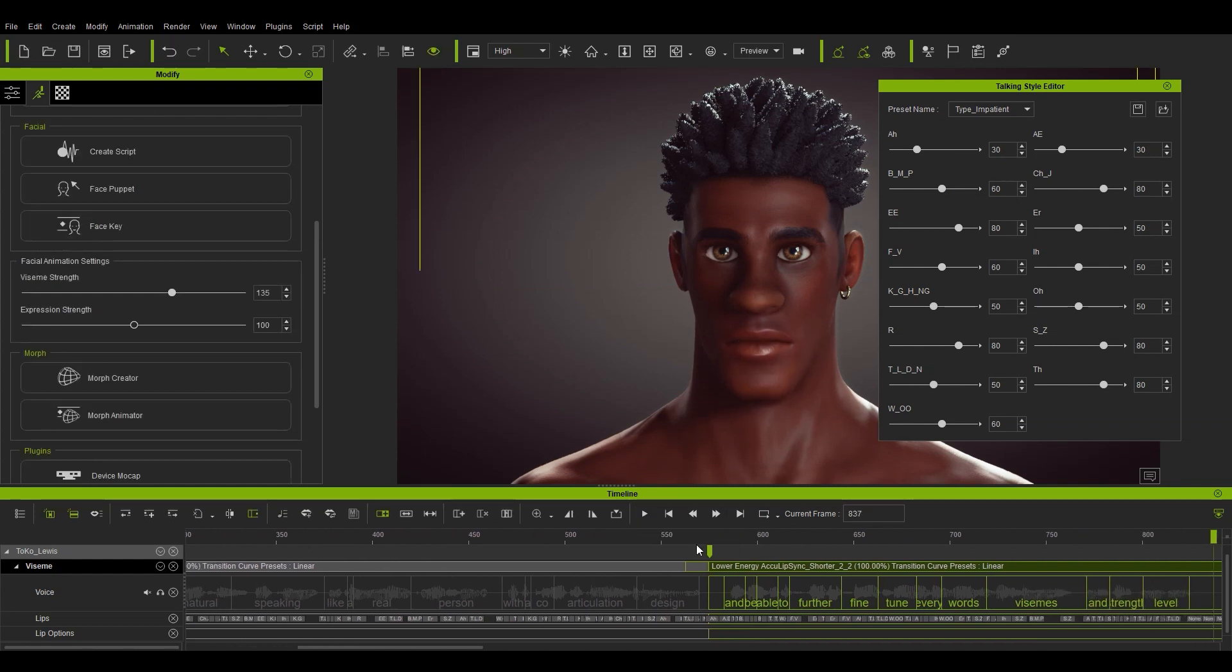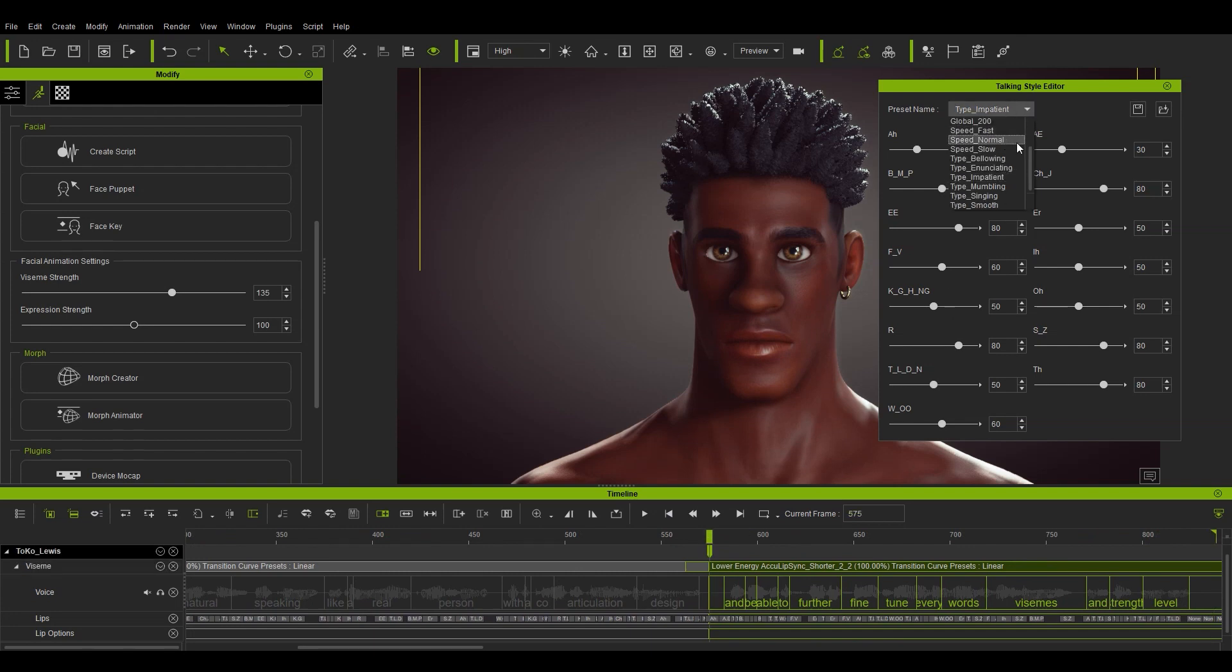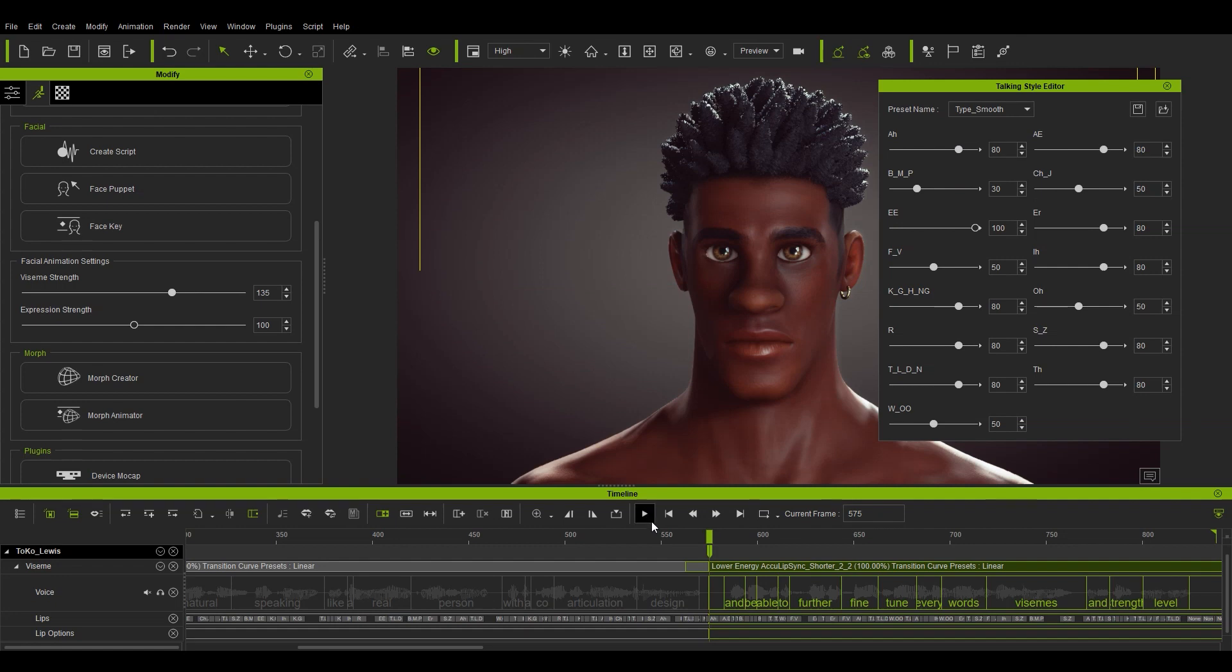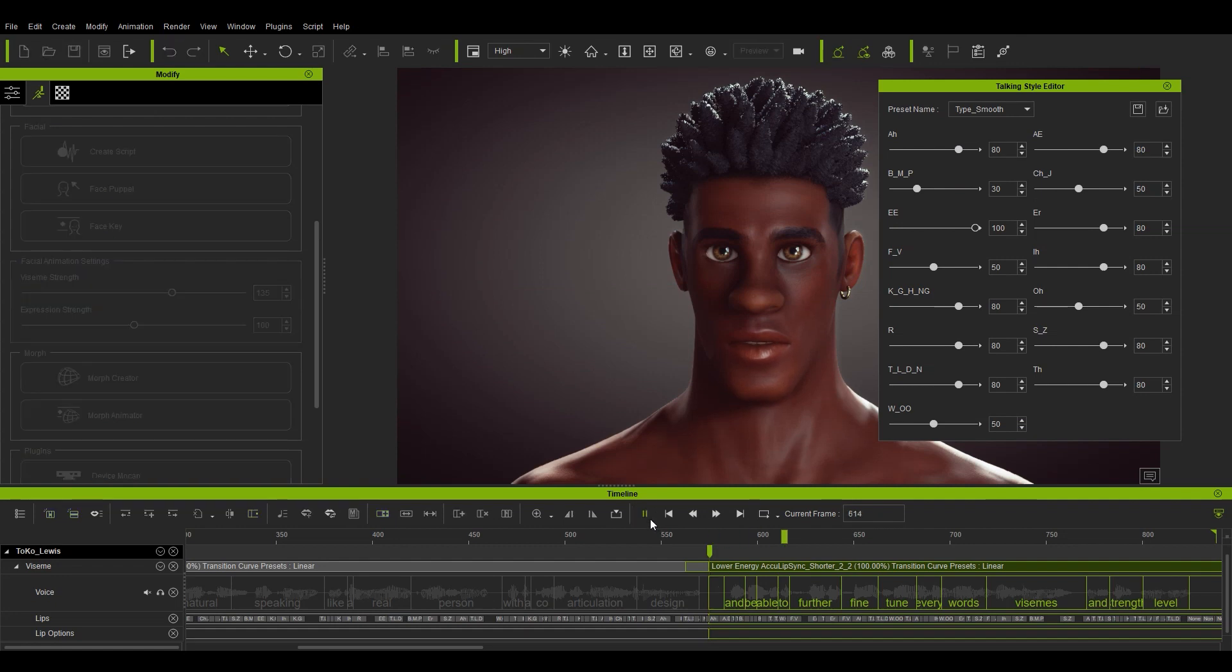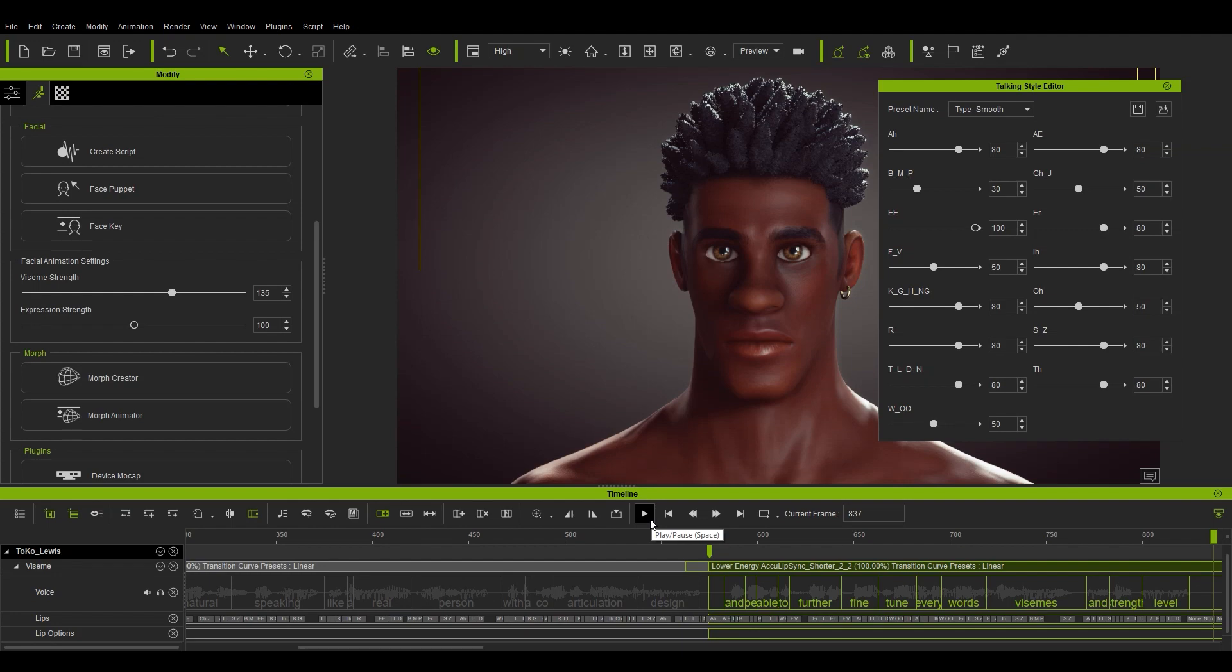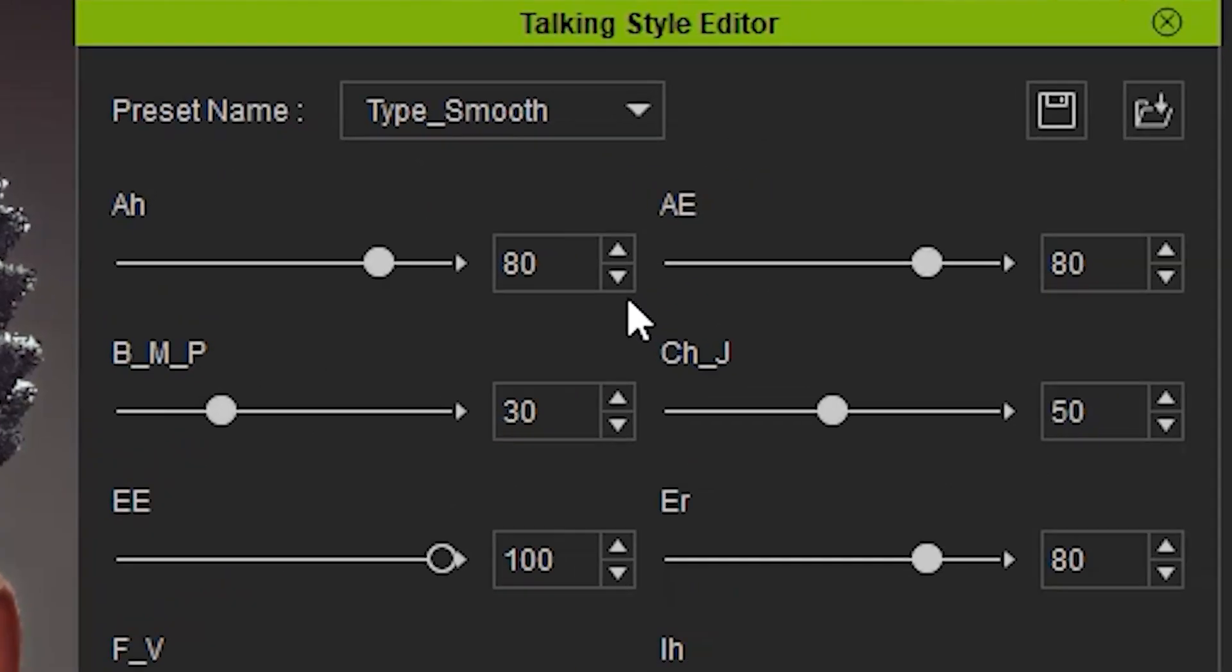Let's leave it at the smooth preset for now, which sort of blends the visemes together a bit more with less severe values for each. And be able to further fine tune every word's visemes and strength level. It's important to note that before we move on that you can save and load up your own custom presets using the save and open folder icons on the top right of this panel.